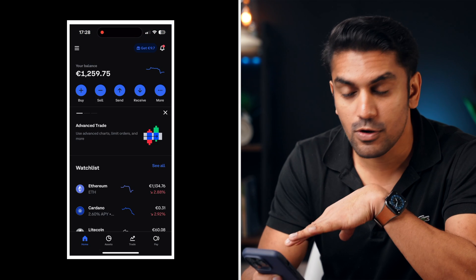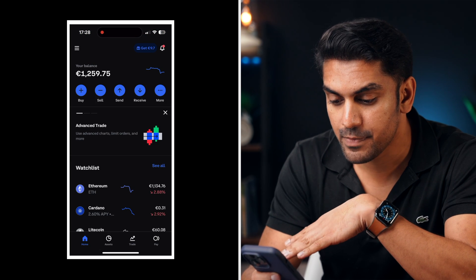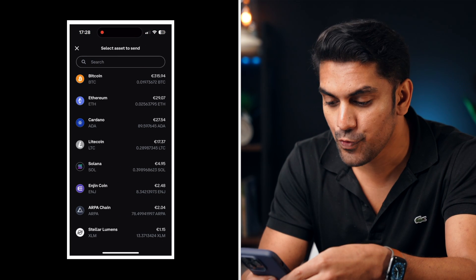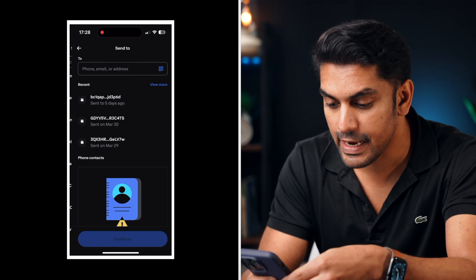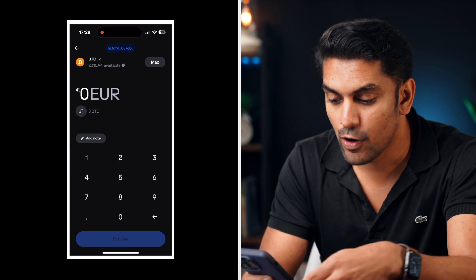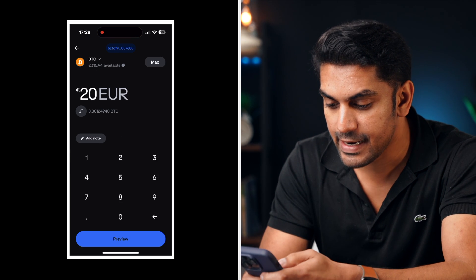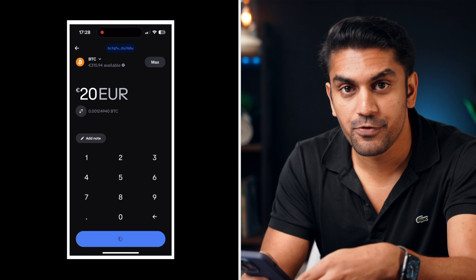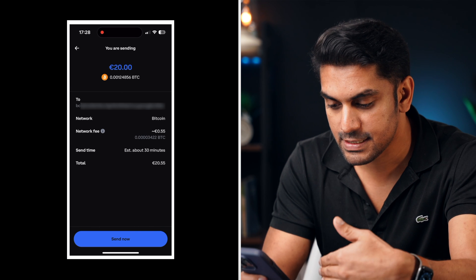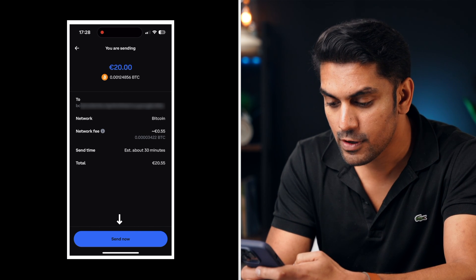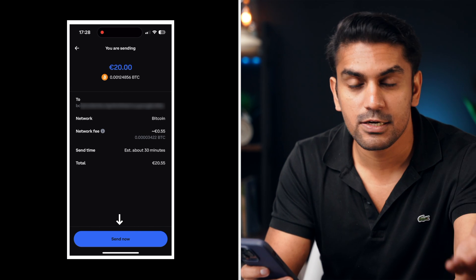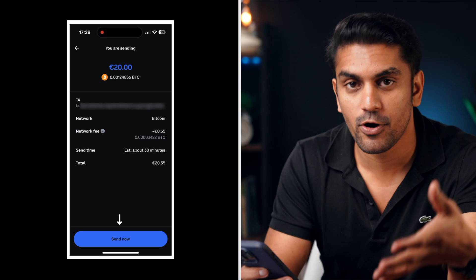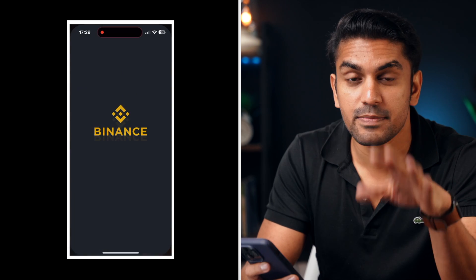Now go to the Coinbase app, click on send, select the coin you want to send and then paste the copied address in the to field. Now enter the desired amount and click preview to see a transaction summary. Click on send now to successfully send the token to your hardware wallet from the Coinbase app.